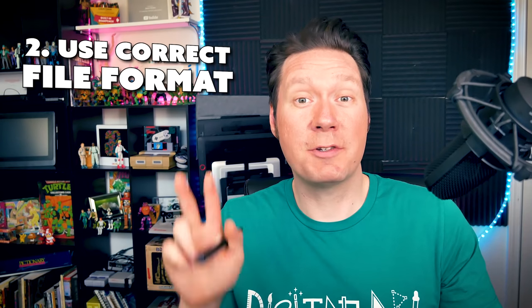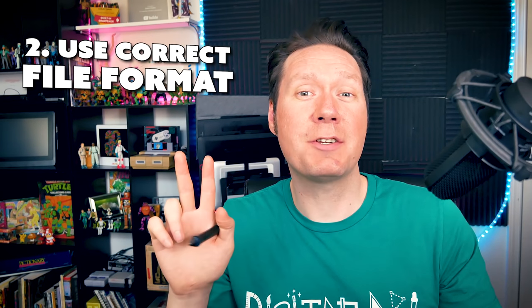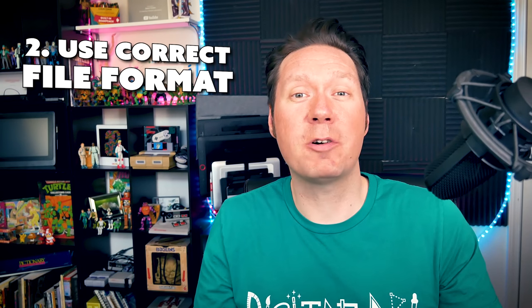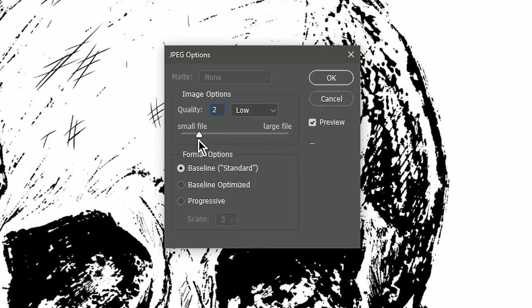Tip number two is to pay attention to the file format that you're saving as. For example, if you're saving as a lossy file format such as a JPEG, JPEG is going to compress your image to make the file size smaller, and in the process it might throw away some detail and make your edges a little bit more jagged or create jaggedness throughout your artwork.